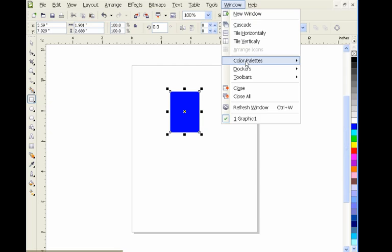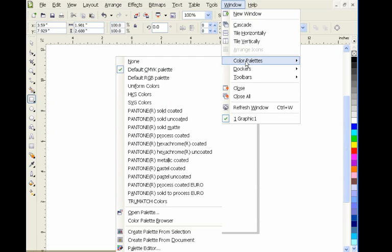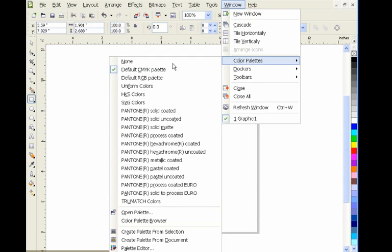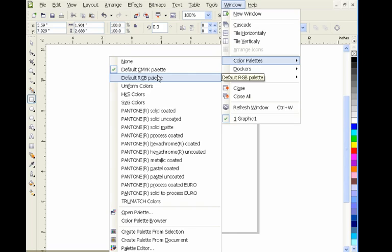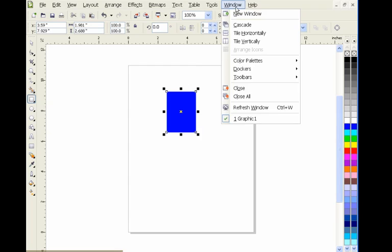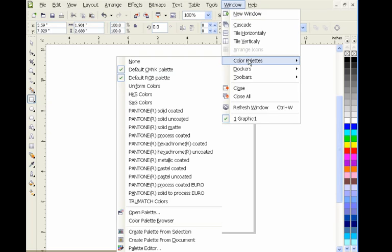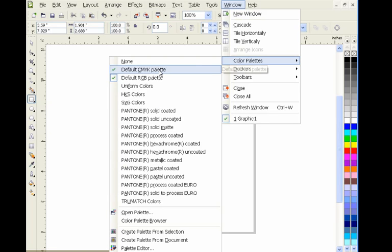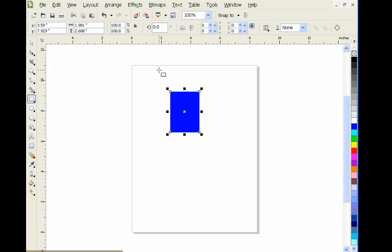Next, our default color palette is CMYK. I want to turn this to RGB. Now I've got two color palettes open. I'm going to turn the CMYK off by clicking on it so there won't be any checkmark there, and now it's gone.